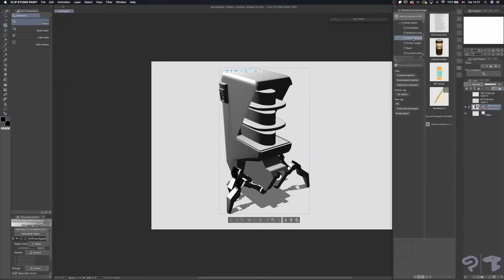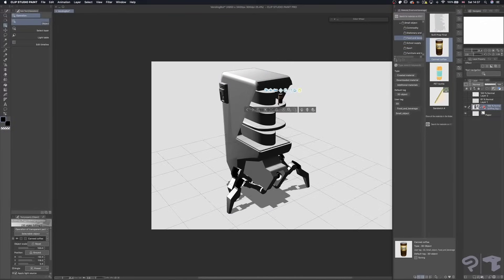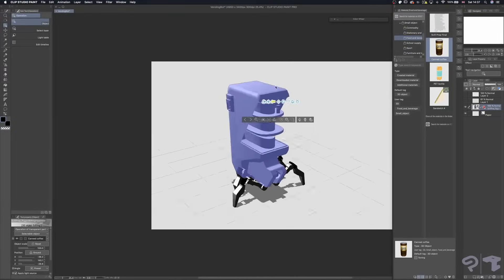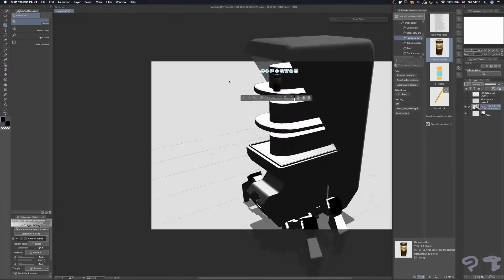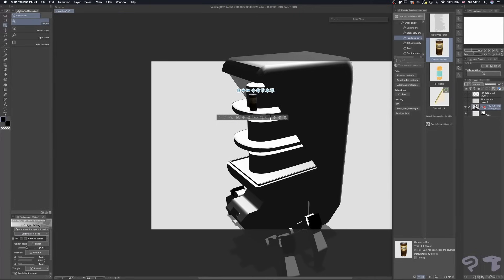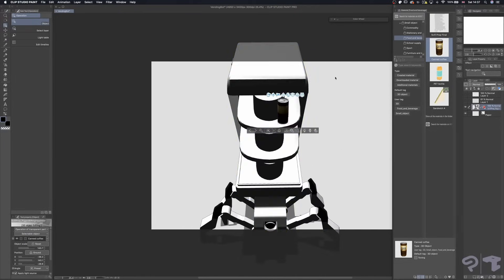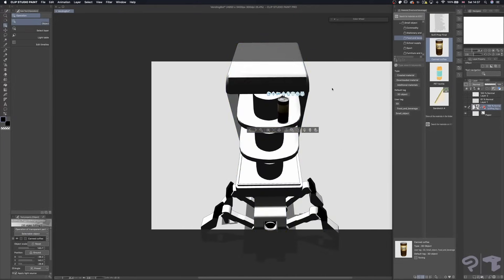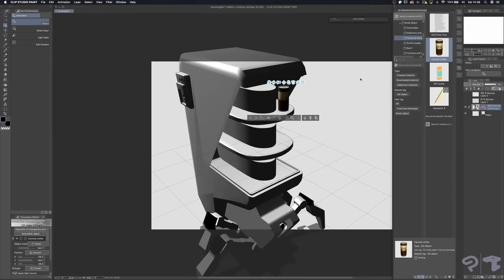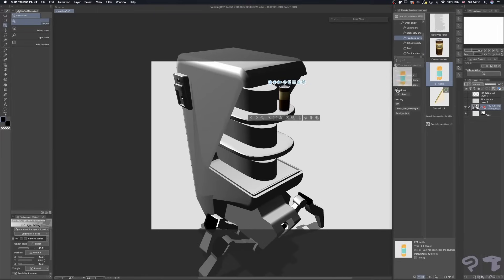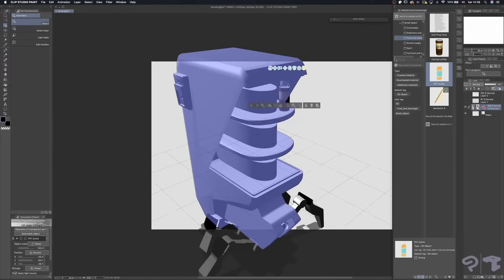Before I begin my drawover, I'm going to bring in a couple of 3D materials from Clip Studio Paint's materials library to fill out our vending bot. This is just as easy as dragging and dropping them in.